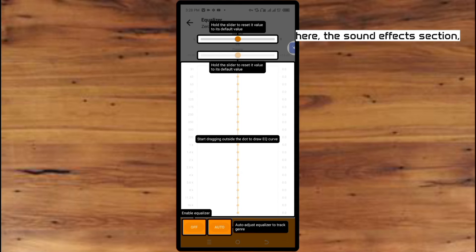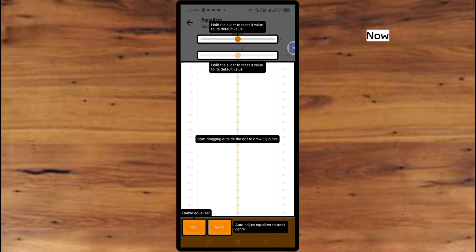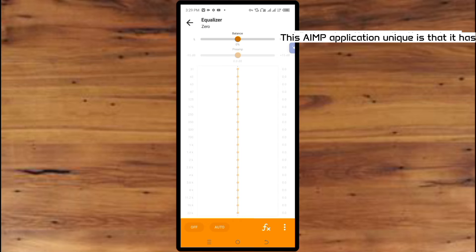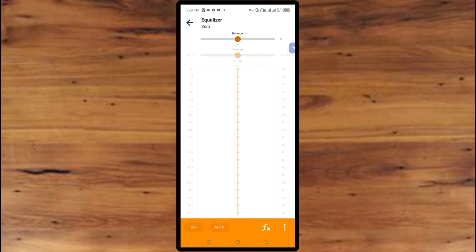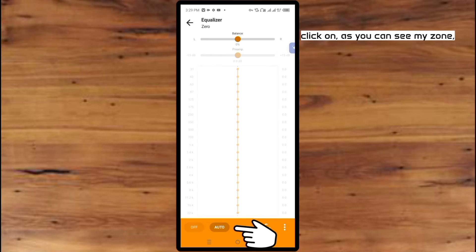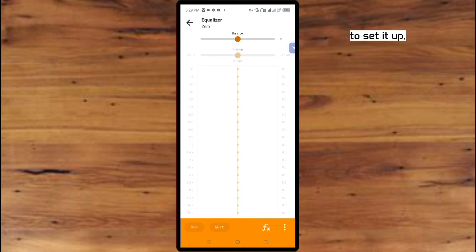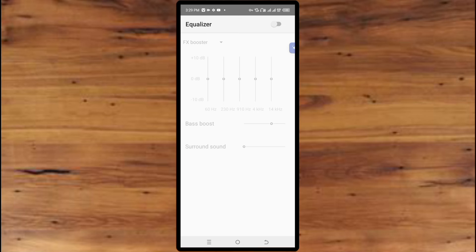Here is the Sound Effects section. What makes this AIMP application unique is that it has auto sound effect, which means the AI balances it on its own. To turn on the auto section, click on it and turn it on. Now to set up the FX section, click on FX, then click on Equalizer and turn the equalizer toggle on.